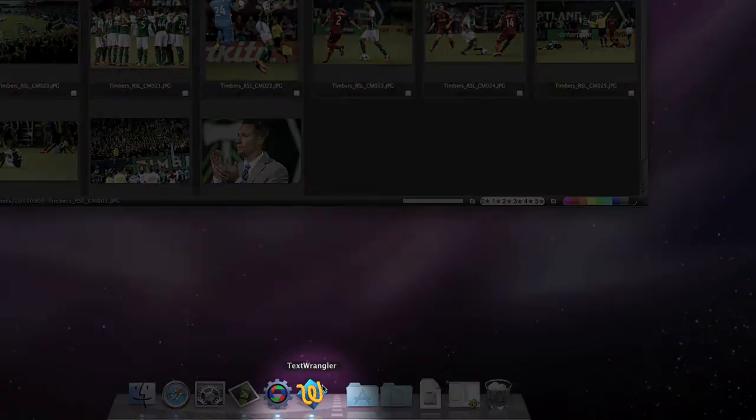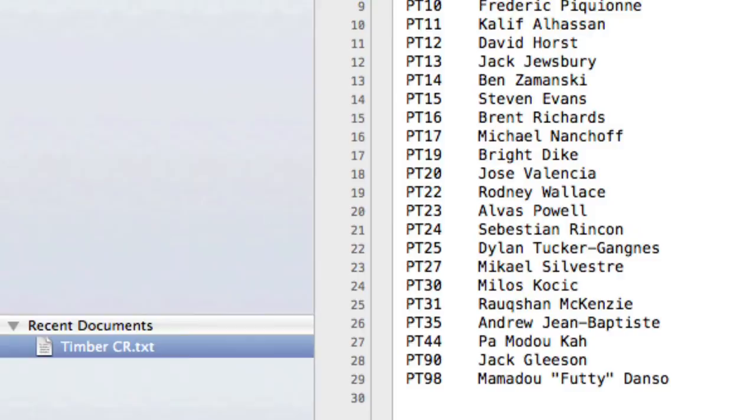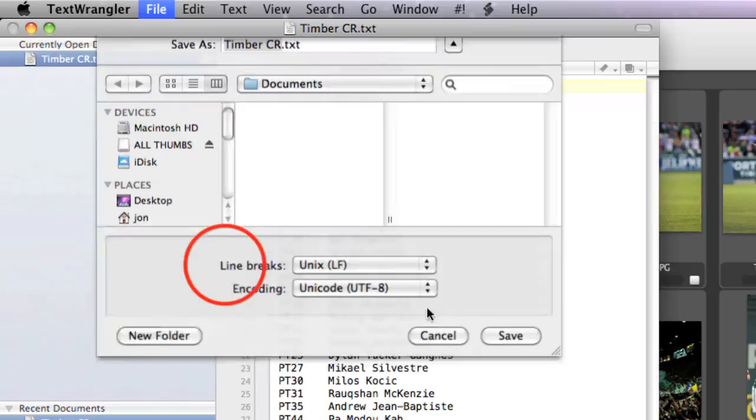Your code replacement file will look something like this, with the numbers of the players linked with their names separated by a tab. We'll save this file somewhere we can remember it. I like to make a folder for code replacement files, but you can keep yours wherever you like.